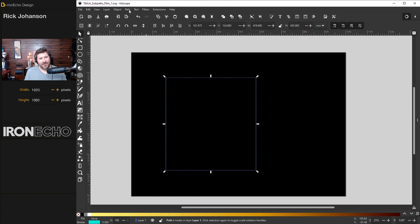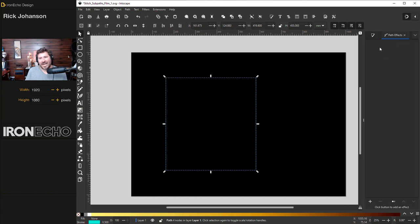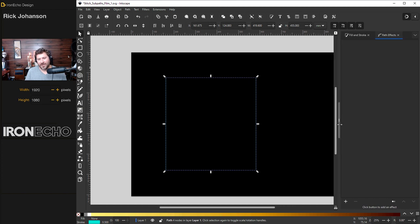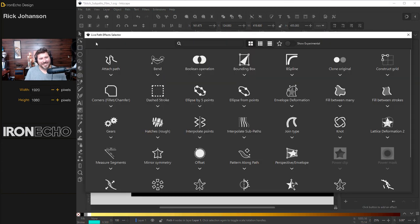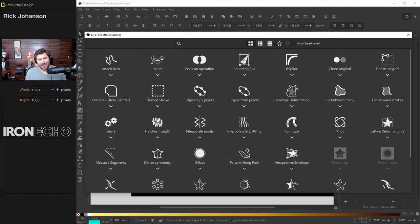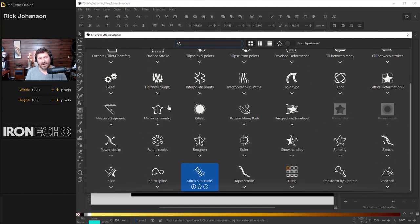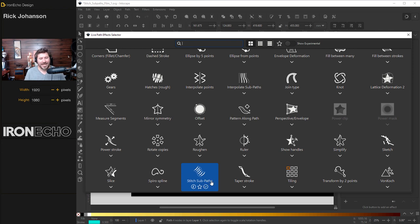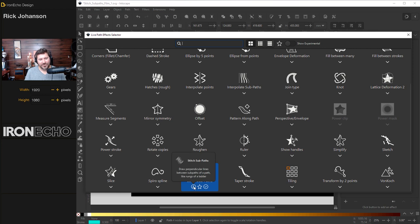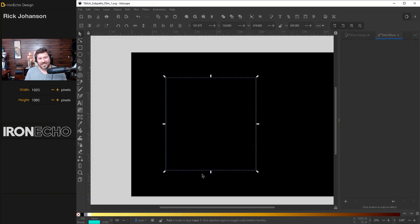I've got them selected. Go to path again, path effects. In your sidebar menu, you'll see nothing and you'll say what's going on here. Click on the plus at the bottom. And this is the live path effects selector. You can type in the one you want up here, or if this is your first time, look around. It won't always be in the same configuration as I have here, but we want the one that says stitch sub paths. Kind of confusing name, but a very simple to use tool.